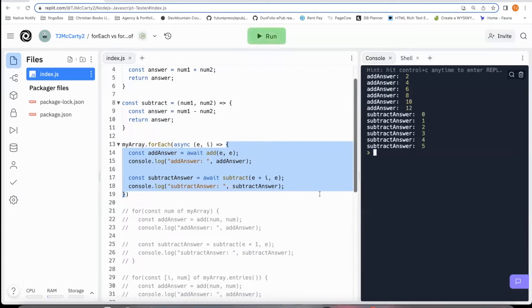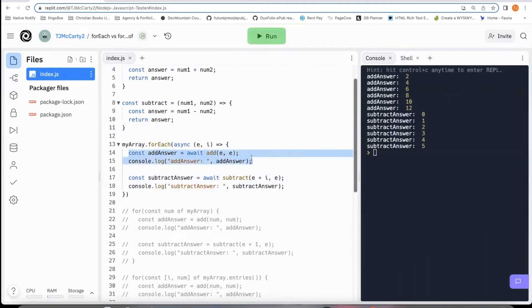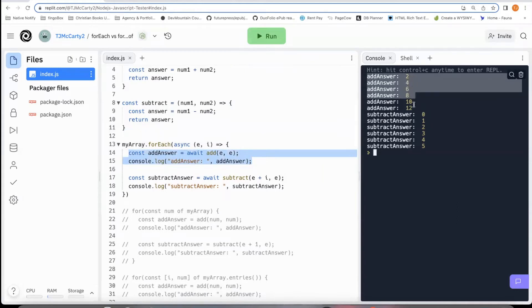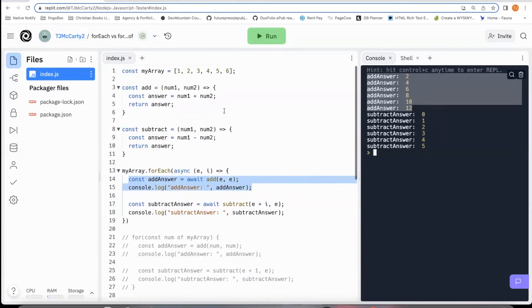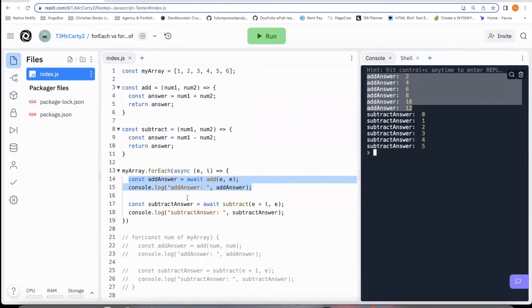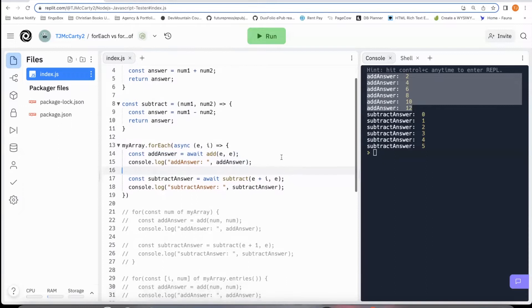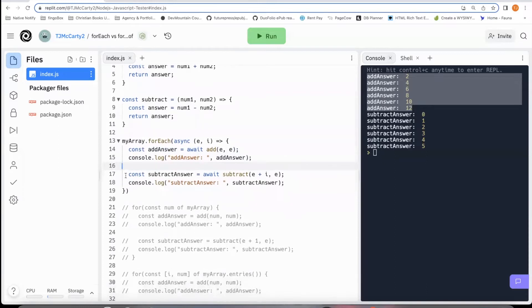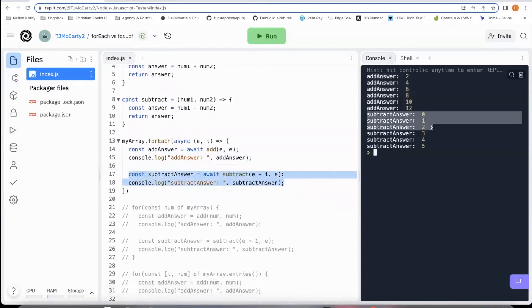All right. As you can see, it did not exactly work. What it did was it ran this add function for all the numbers within the array. And then after it had already finished that, then it moved on to the subtract function for all of them. So that's just how forEach is designed.